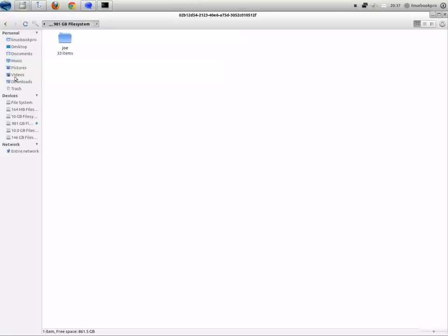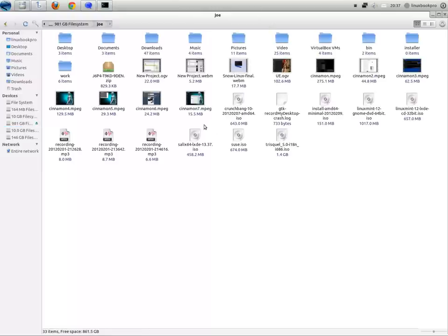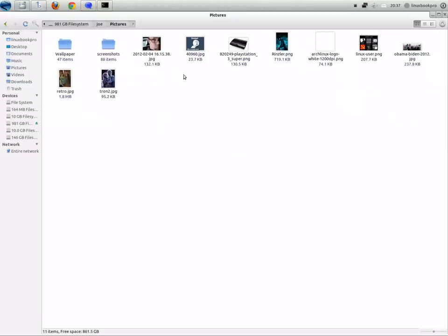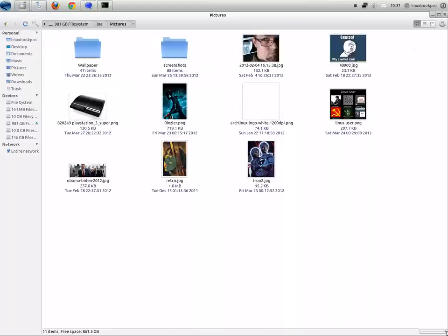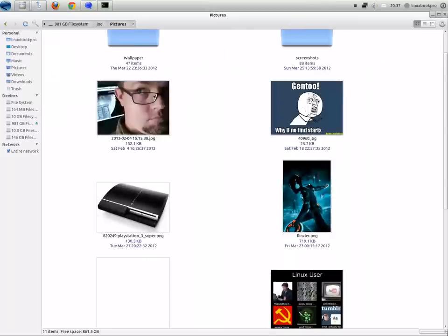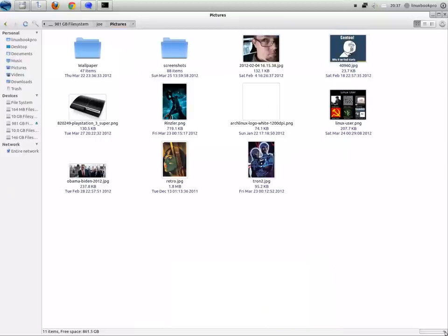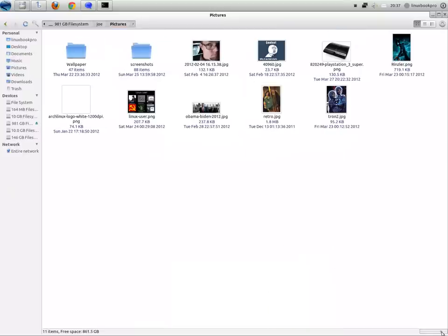But here's a quick look at the file manager. I believe this is Nautilus. If not, it's another themed file manager. And one of the cool things is that you can scale the images and the icons to what size you would like.